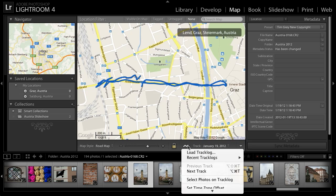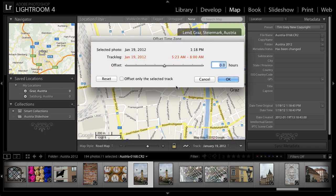From the Track Log button, I'll choose the Set Time Zone Offset option, and then I can move a slider to adjust the time. When the time appears in red, it indicates it does not match the photos I'm working with; when it appears in black, the photos are included in that range. In this case, it's a six-hour adjustment that I needed. I'll go ahead and click OK.